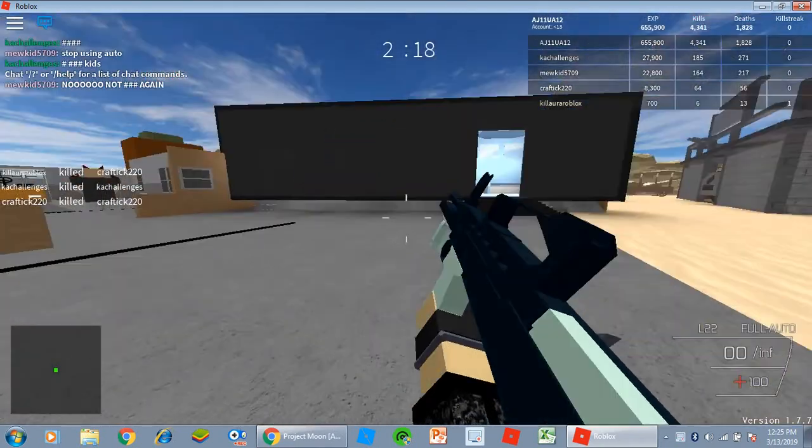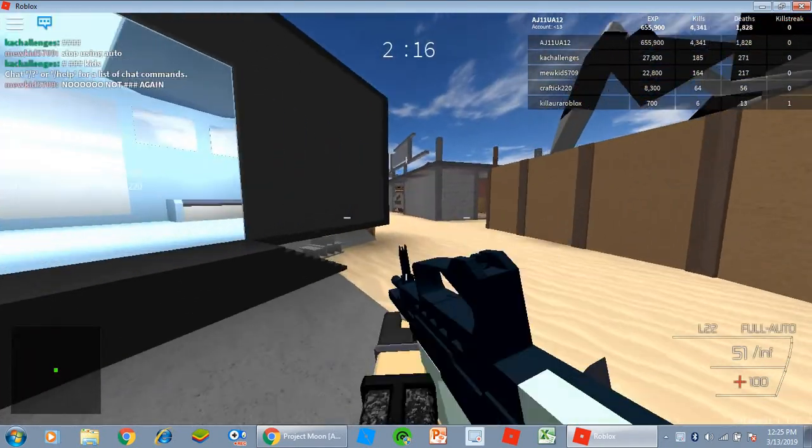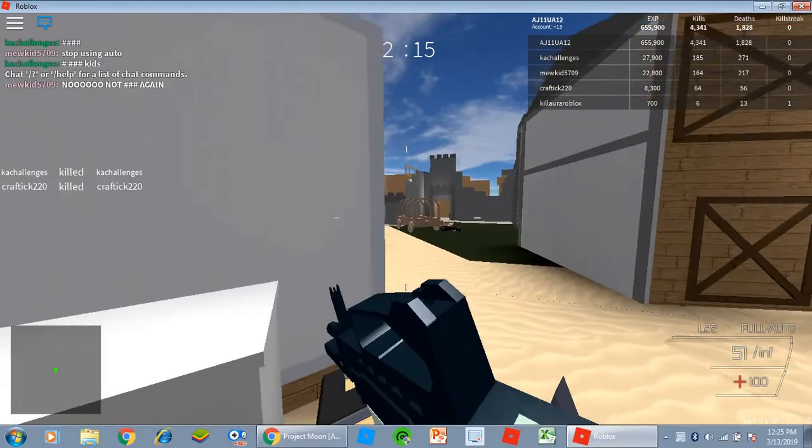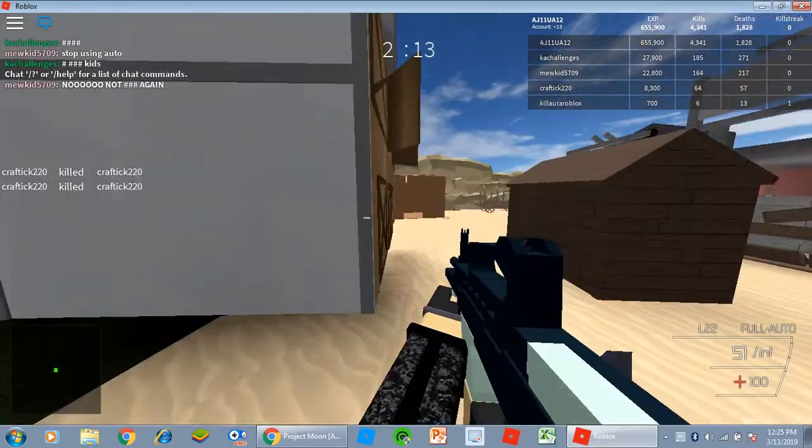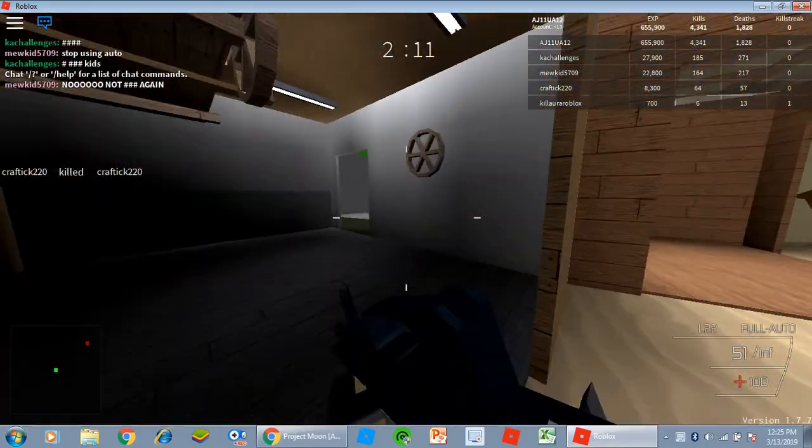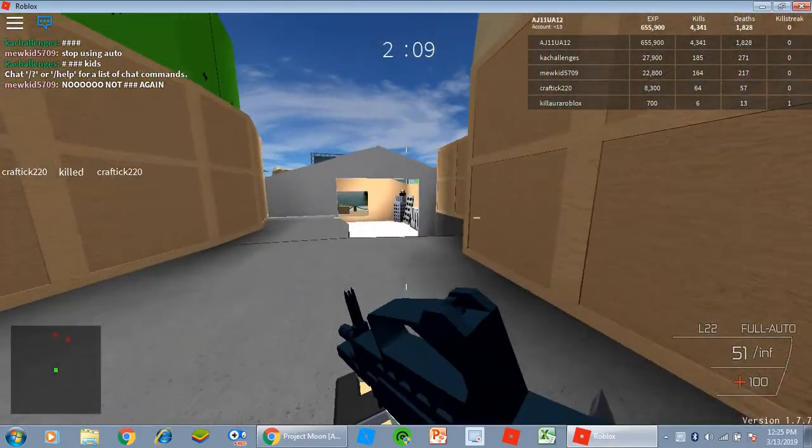Today I'm doing a video, today I'm going to be playing some Project Moon. And I thought it was just, you know, do some casual gameplay to use the L22.